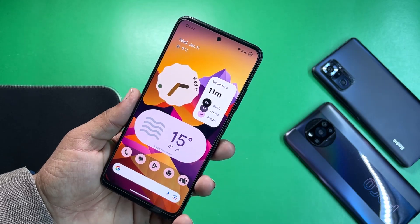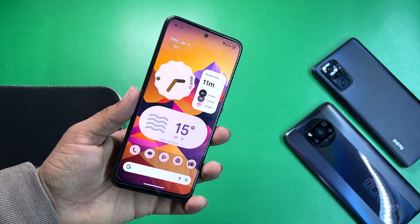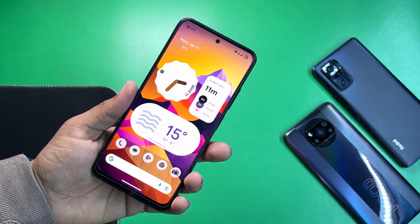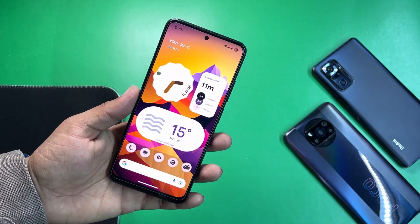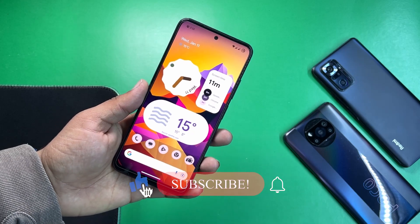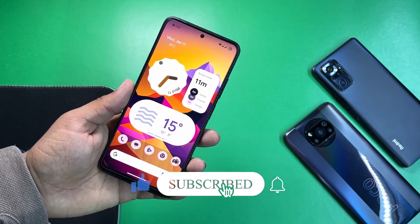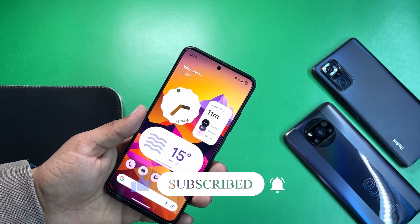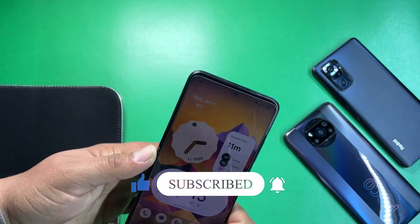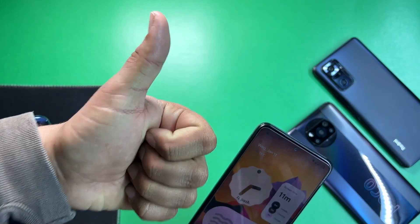If you want to install this ROM on your Redmi Note 11, you can download it from the link in the description — installation instructions are also available in the same link. Hope you guys liked this video. If you have any questions, ask in the comment section or join us on Telegram — the group and channel link is in the description. Keep supporting, thanks for watching, subscribe.